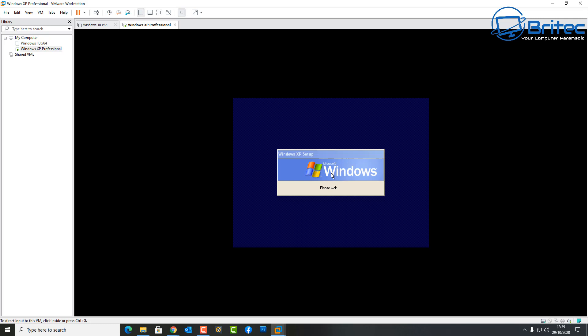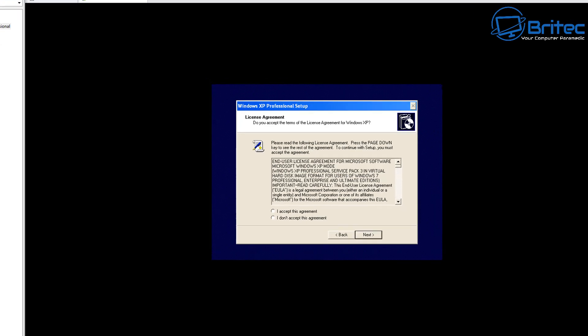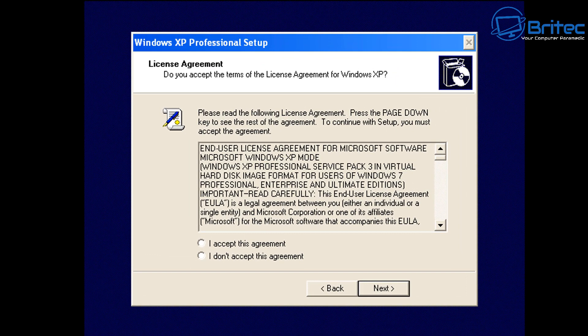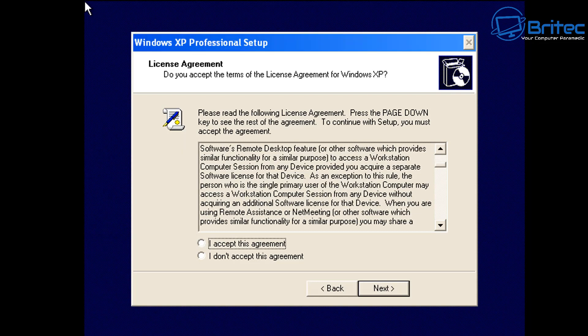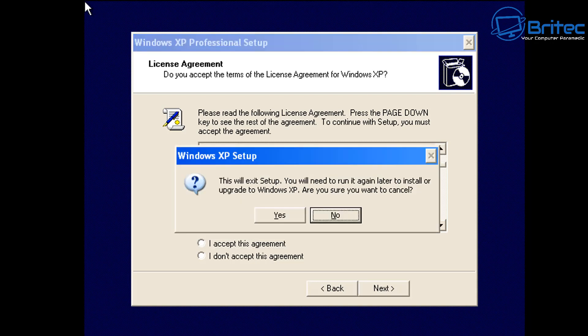Let it load up — it takes a little bit of time, so be patient. You'll be using the Tab key, arrow keys, and Enter key to navigate. When prompted, use Tab to navigate to 'I accept this agreement,' make sure the radio button is selected, then press Enter to click Next.